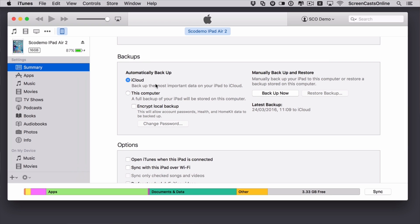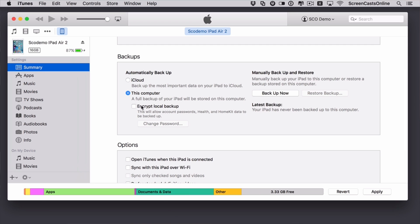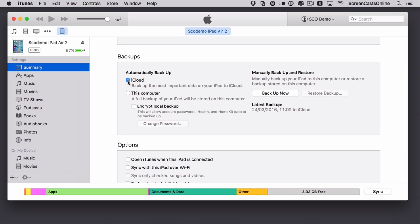Currently it's switched on to iCloud. But you can, if you want to, back it up to your local computer. It sometimes speeds things up when you're restoring. So if you do want to back it up locally, just select This Computer. You can encrypt the local backup as well — that's useful in that when you come to restore, you don't have to enter lots of different passwords. So I would recommend that you encrypt your local backup. You do get prompted for a password. But for now, I'm going to go back to backing up via iCloud.